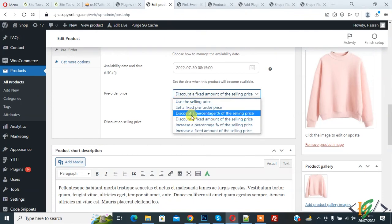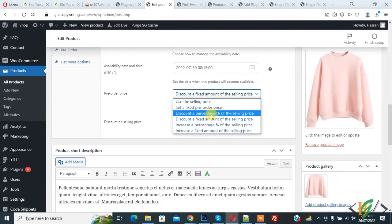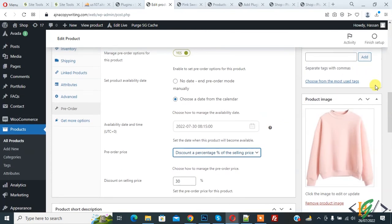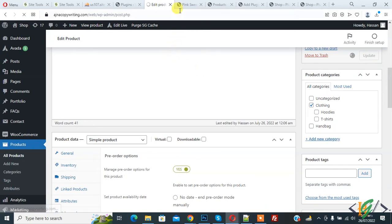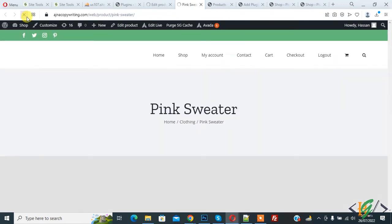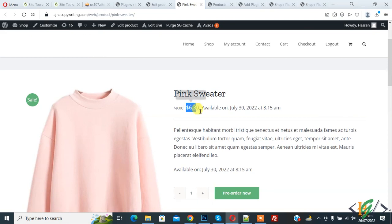Back to pre-order. If you want, you can add a discount also: discount fixed amount, like 30 percent, or you can do percentage. Click on Update. Go to the product page and refresh the page again. You see this is our regular price, this is our discounted price, and this is the date and time and Pre-Order Now.